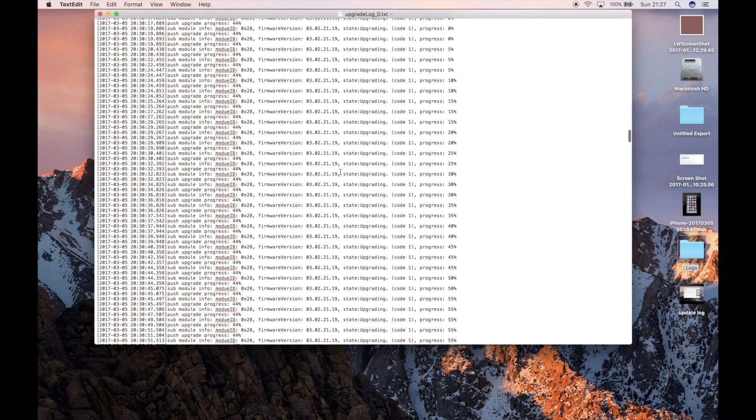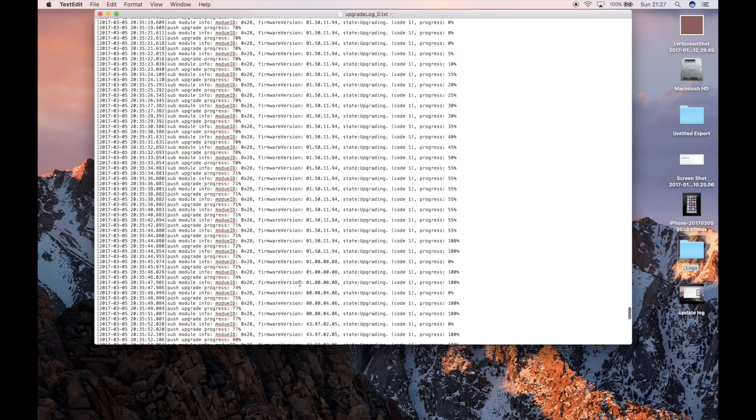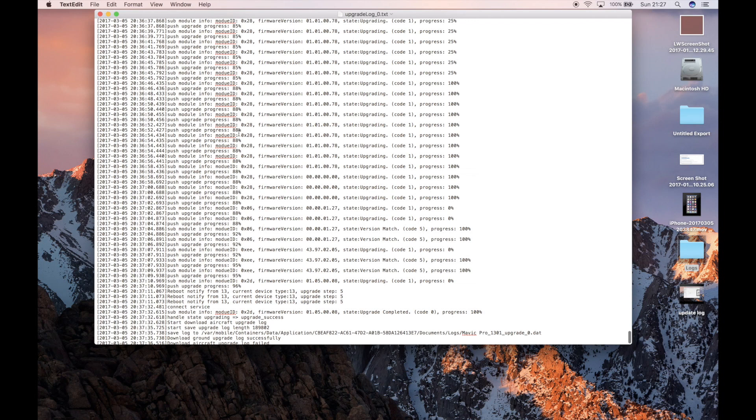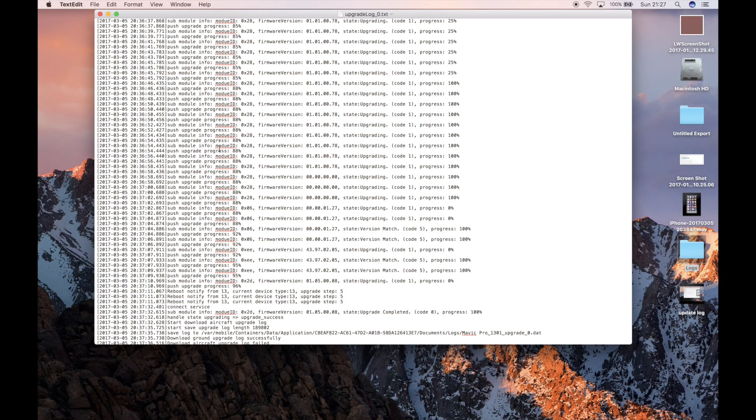If it fails in this area here, and I've seen a few failing around the 80-odd percent mark, at the moment it appears slightly more sinister and no matter what you do, there's nothing you can do to get past it. And the only advice at present is to return it to DJI for repair.